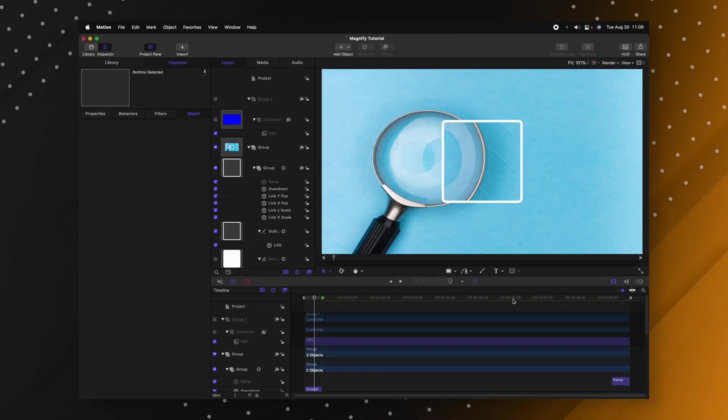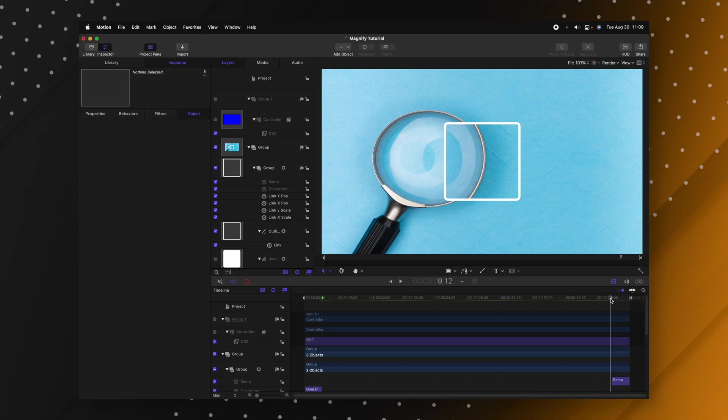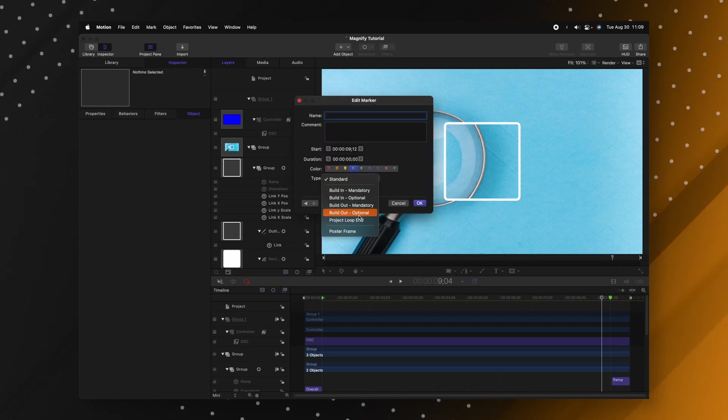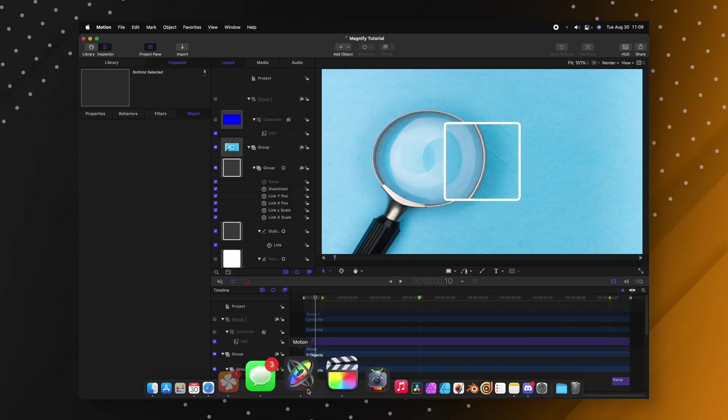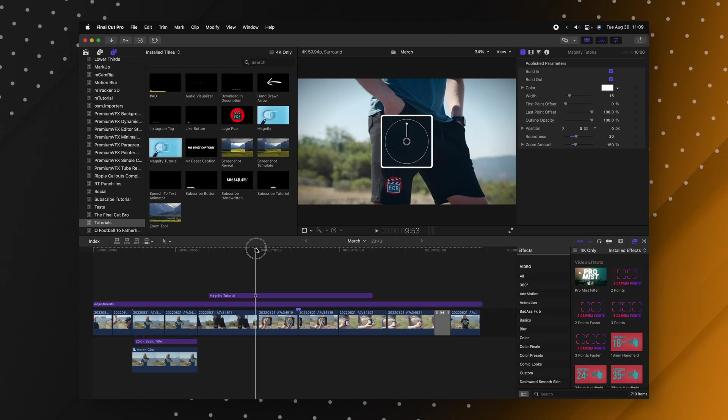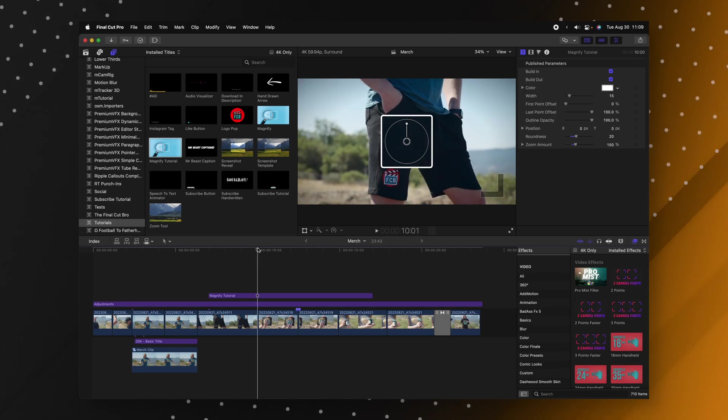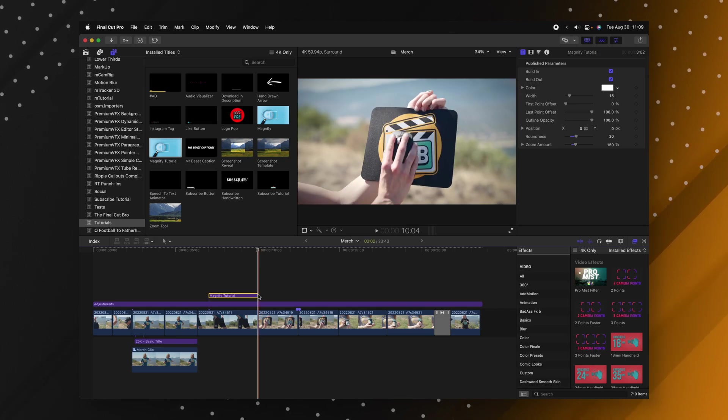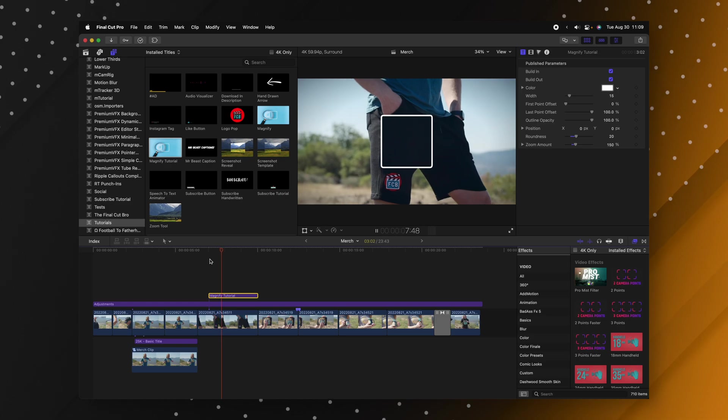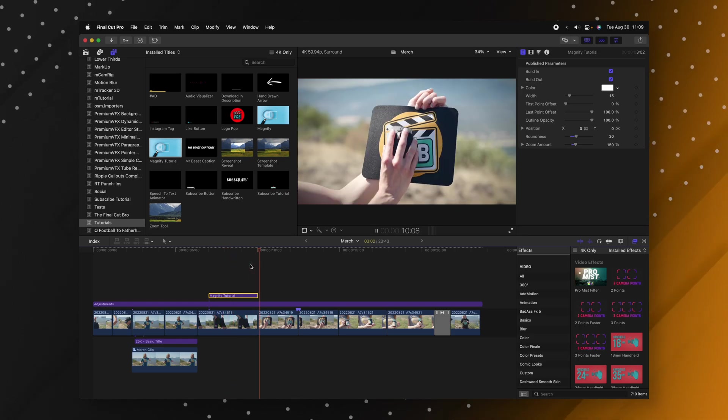Now we can go to the end of the animation and do the same thing. So we'll find that shift M double click that and change it over to build out optional. So now if we save this and send it back over into Final Cut Pro if I need to shorten this animation down quite a bit and push option right bracket the animation should play out at the exact same speed as it was originally intended.